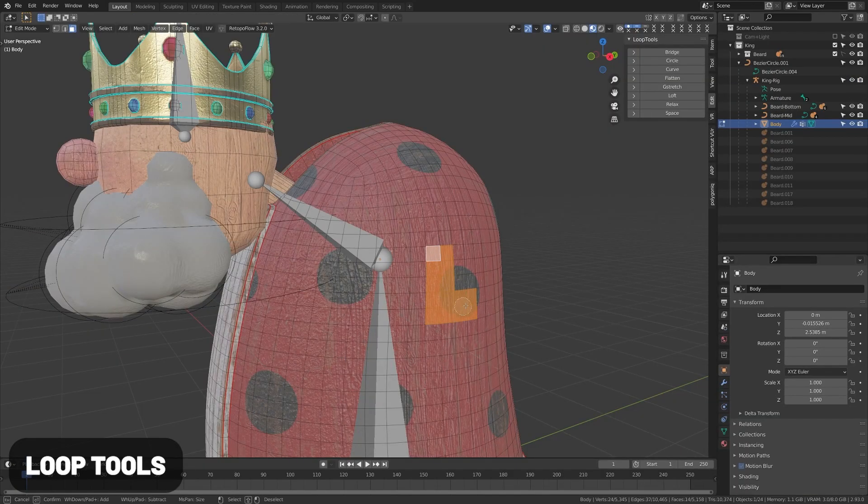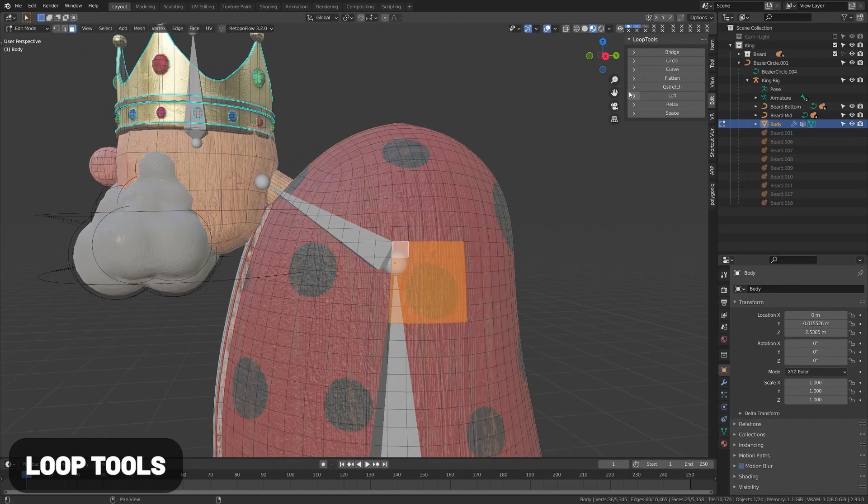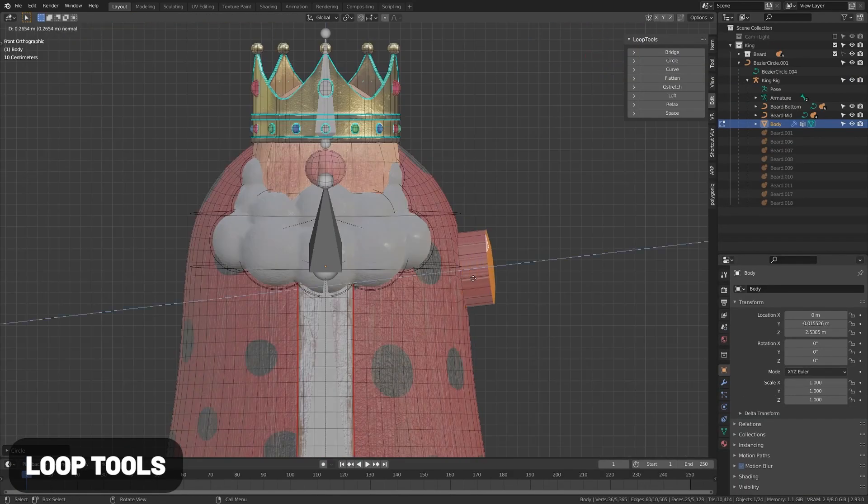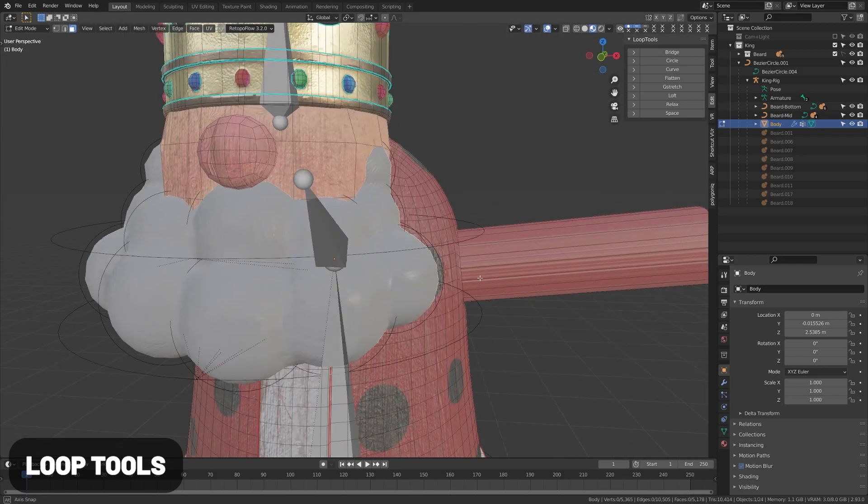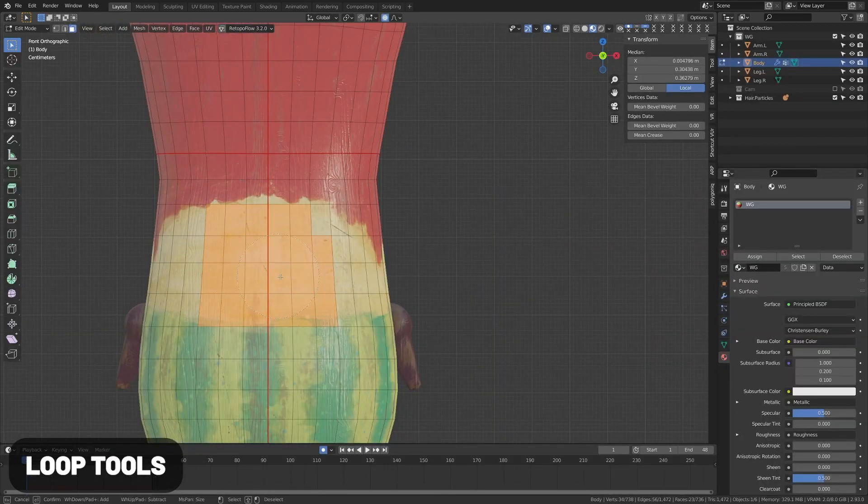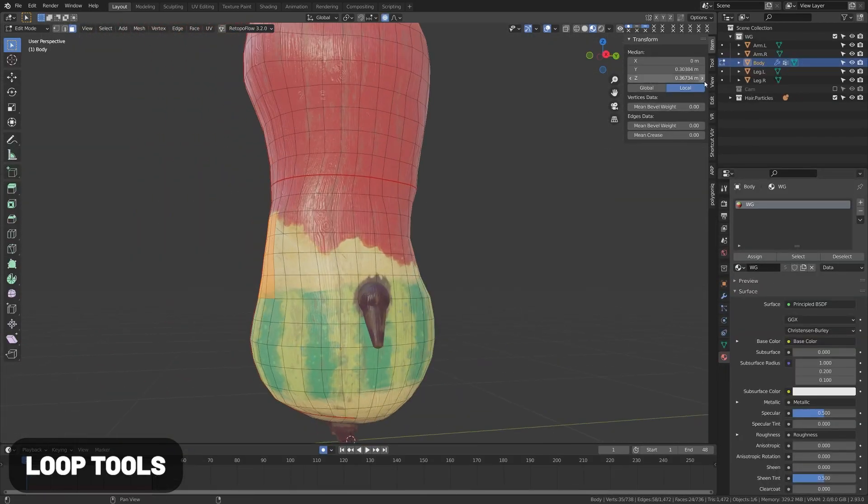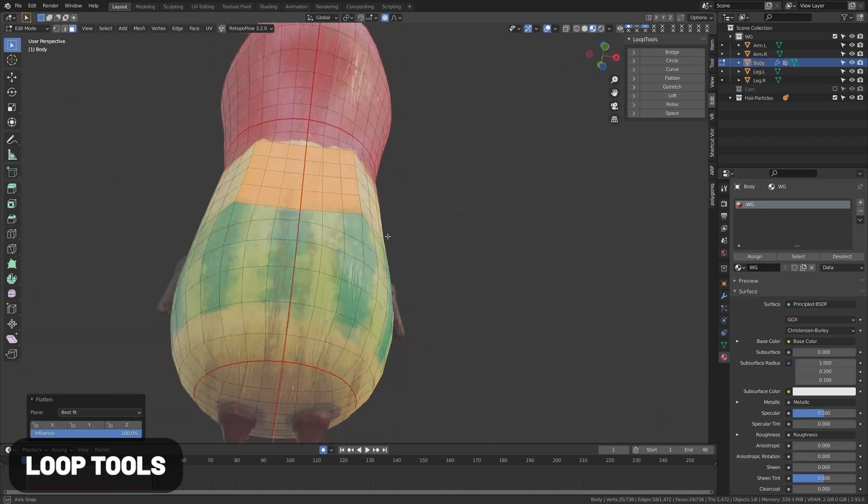Loop Tools gives you a bunch of tools in edit mode to easily edit edge loops. Most importantly, it gives you this circle tool that lets you convert an edge loop into a circle with the click of a button. I use this one constantly.